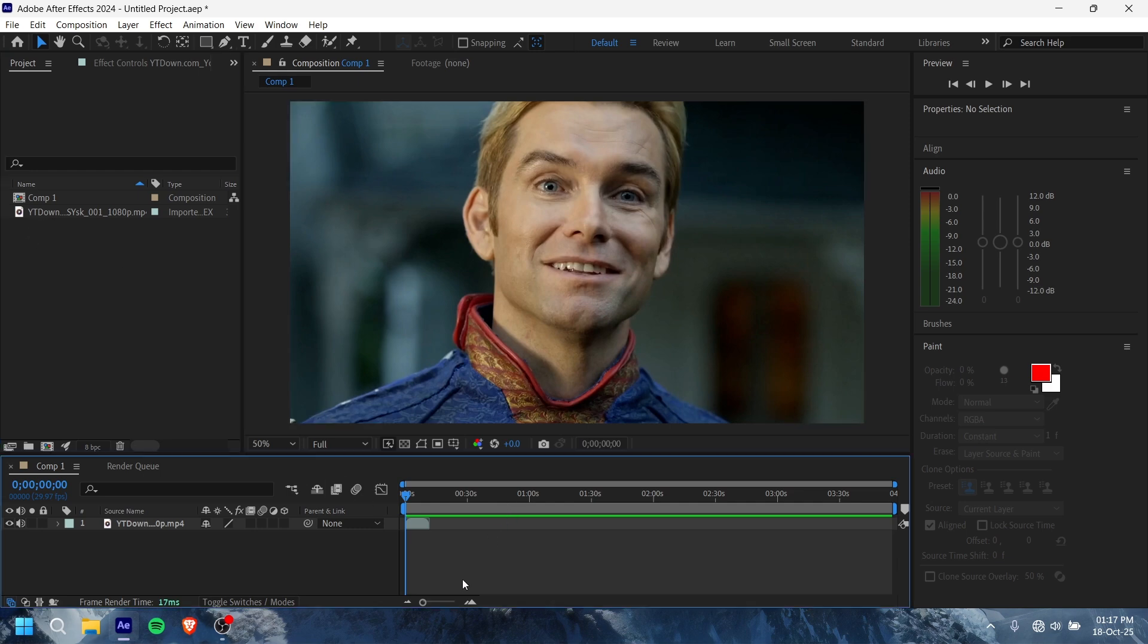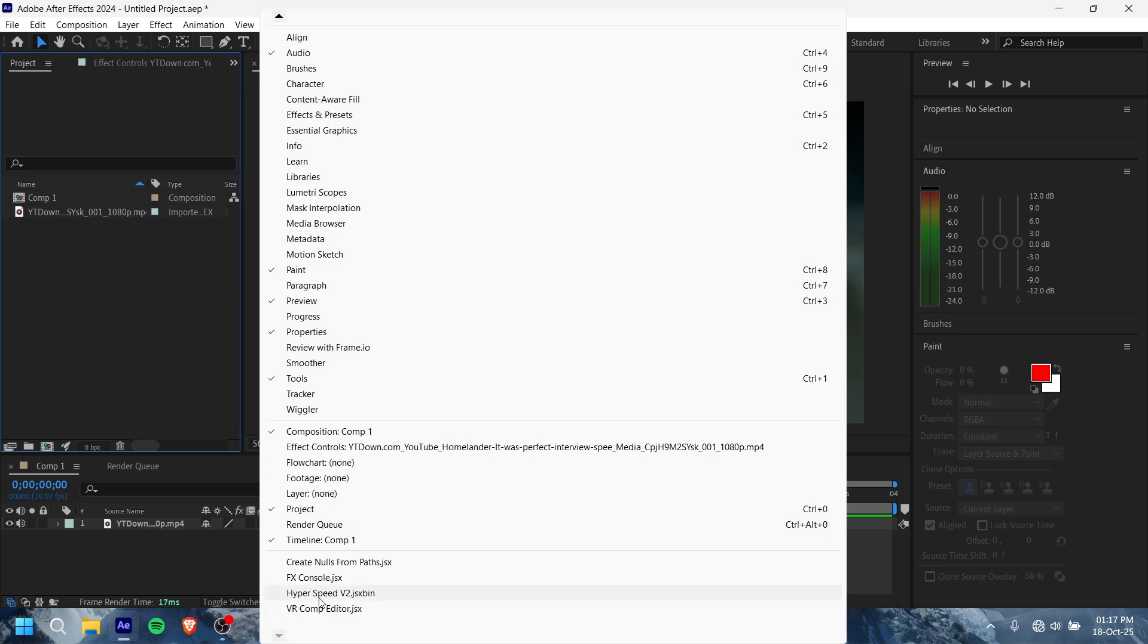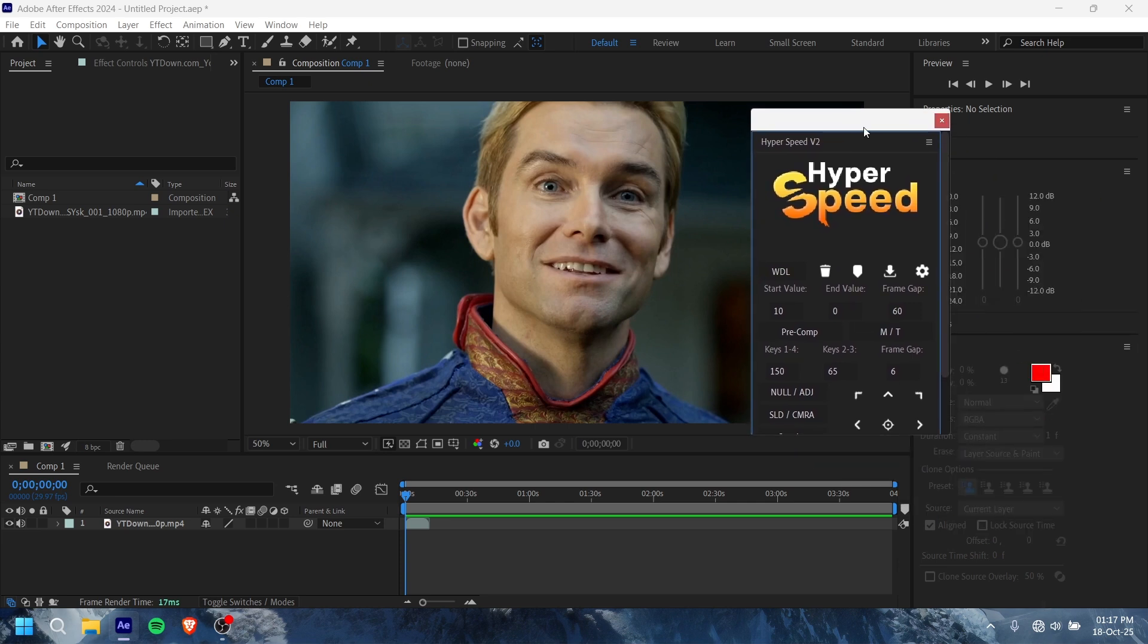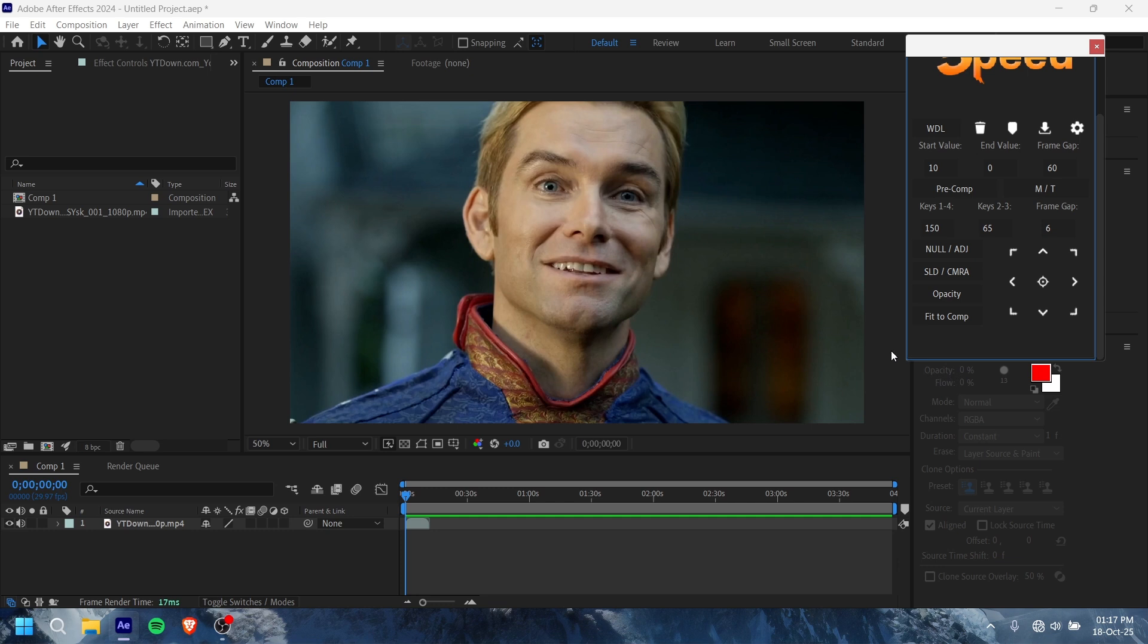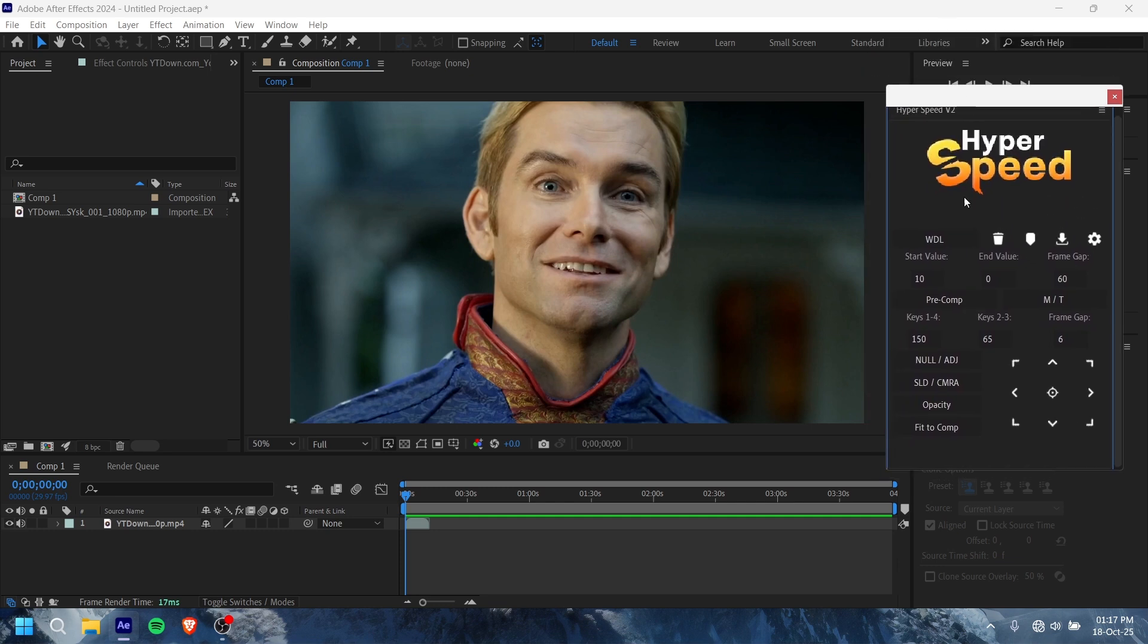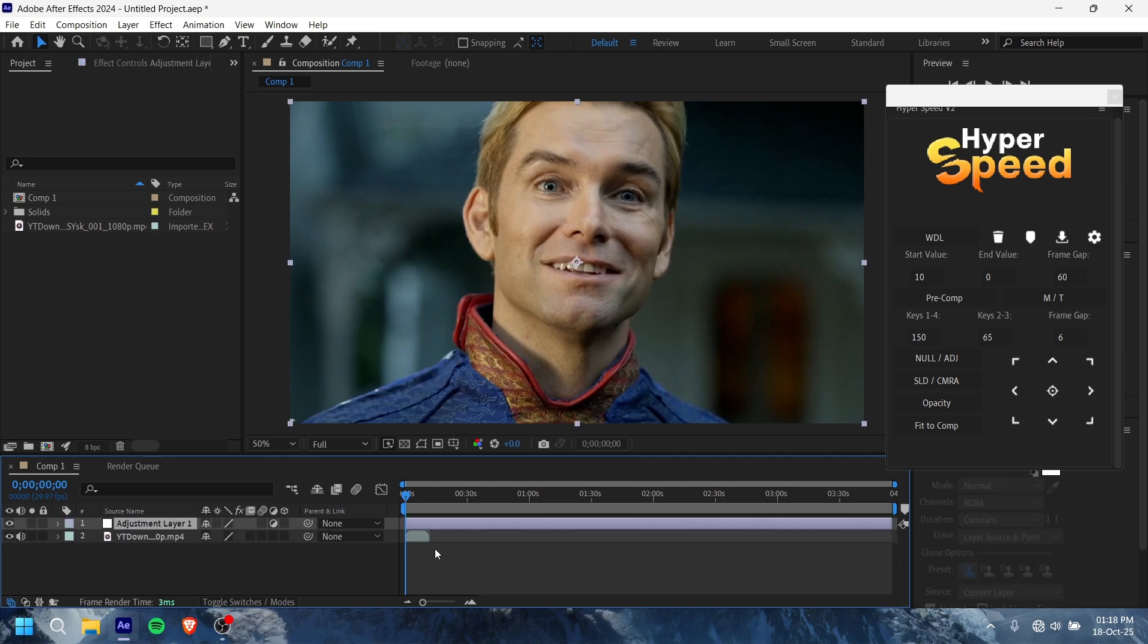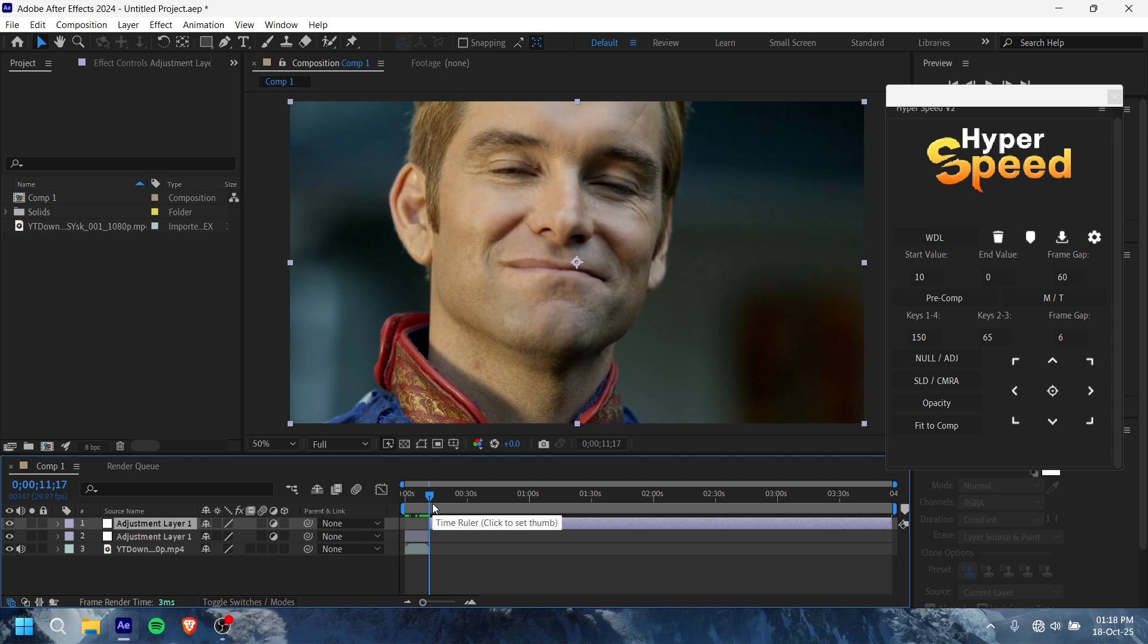So here we go. This is the script. Let me show you. Most of you guys already know, but for those who don't know, I will show you. Wait a minute. This script helps with everything. Let me show you an example. If you want to add an effect...